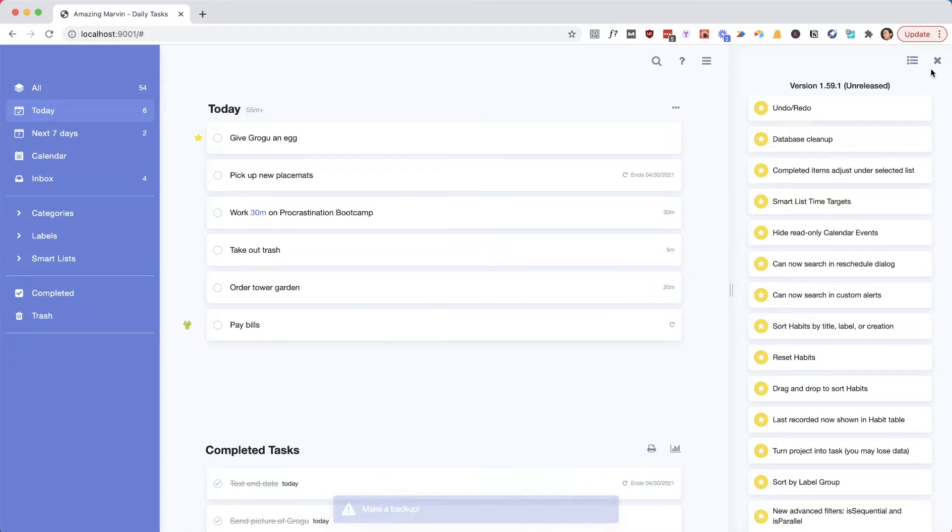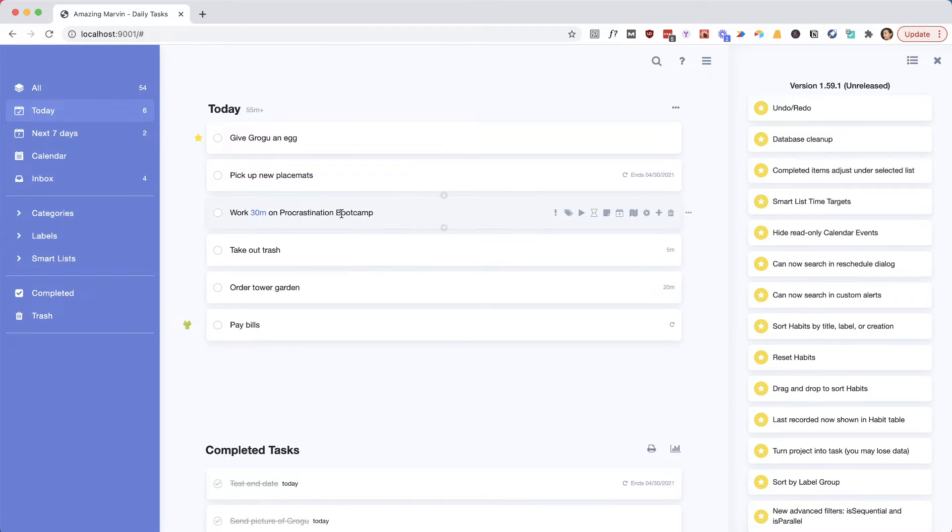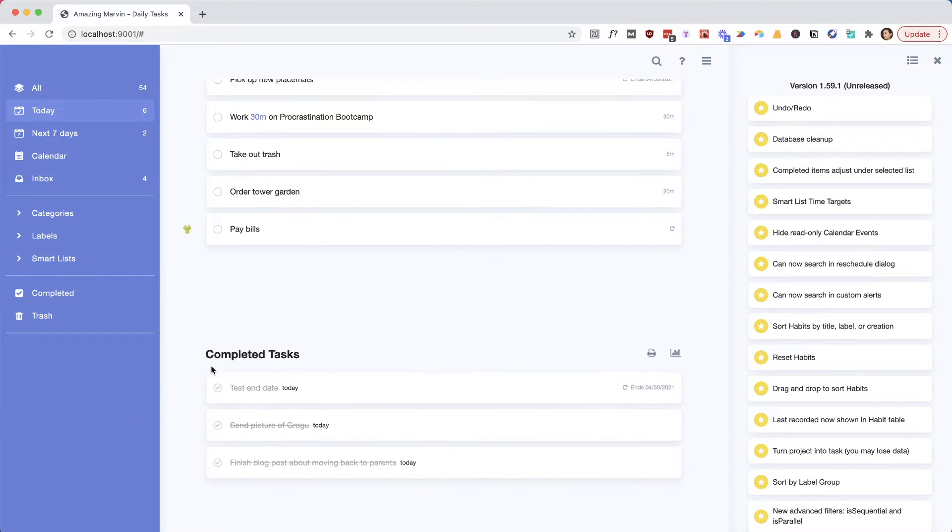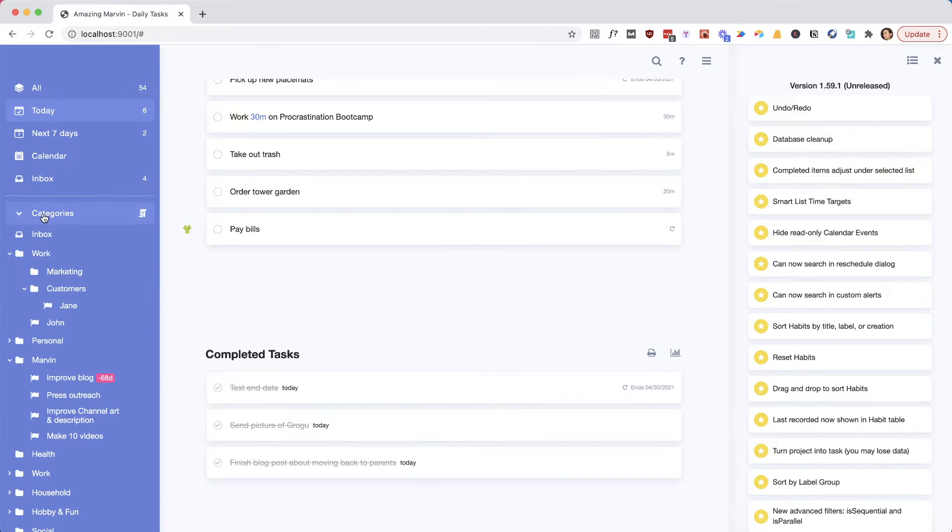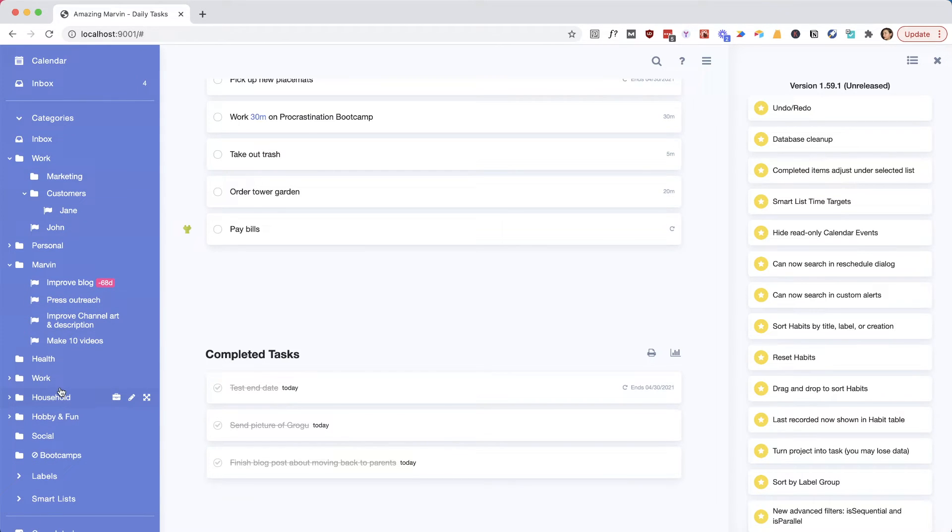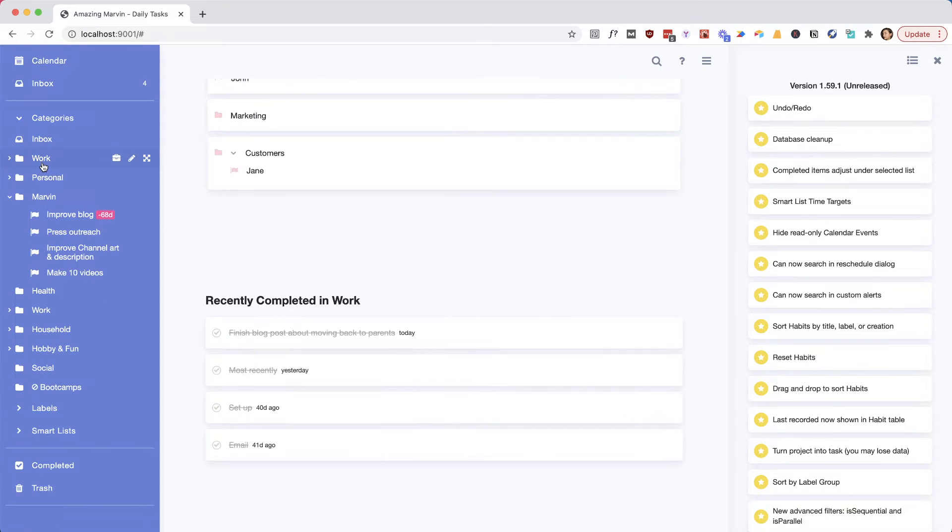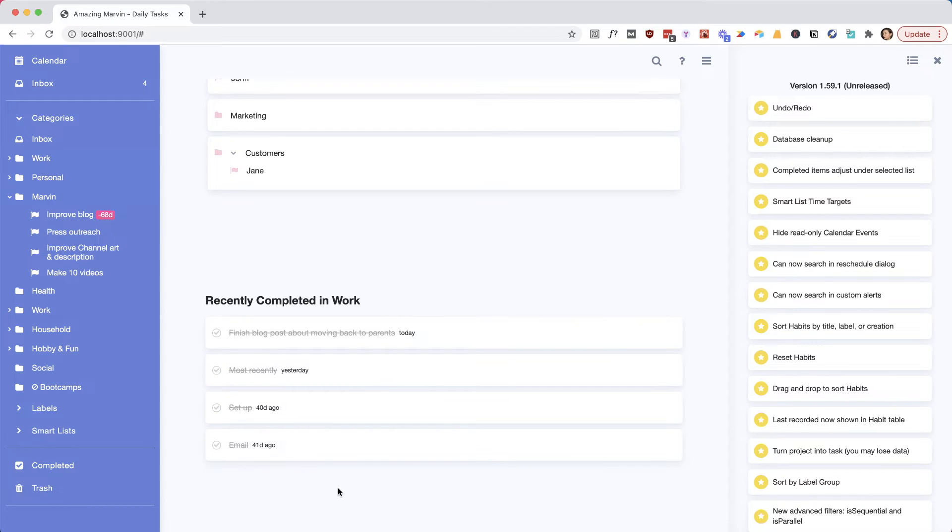One change we've made is about this completed section. When you complete something in the day view, it shows you what you've completed today, and this kind of follows you around even when you go to other categories and label lists and smart lists. We've now adjusted it so that if I go to my work category, it shows me what I've completed recently in this category.